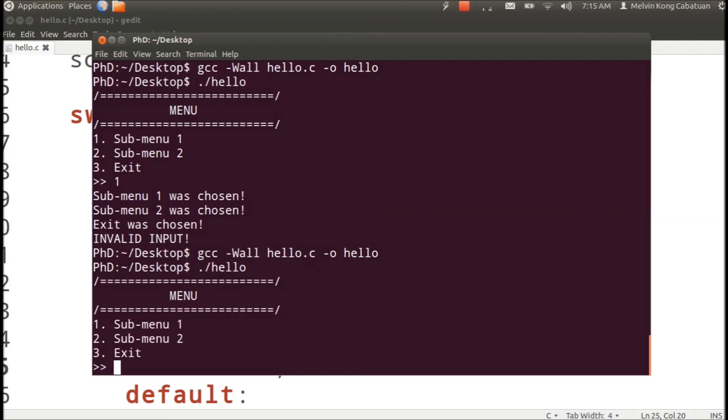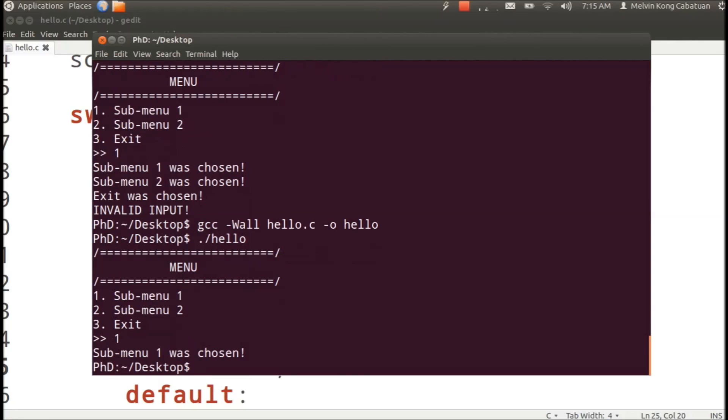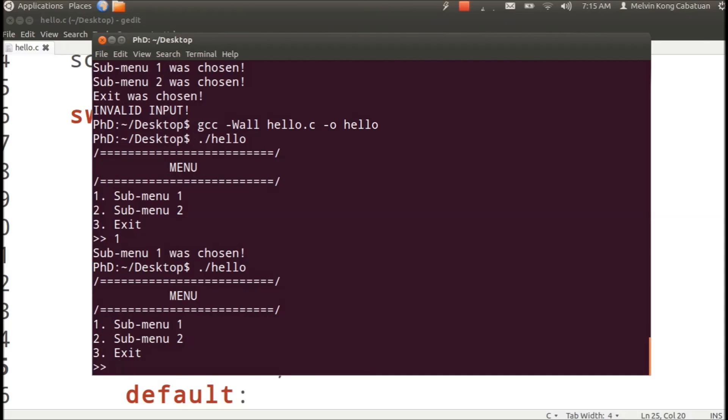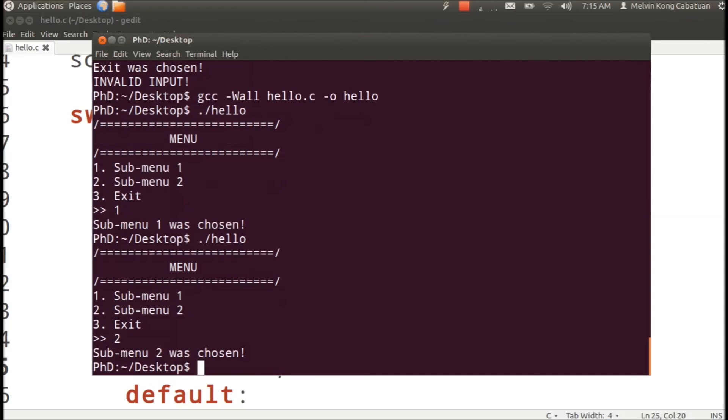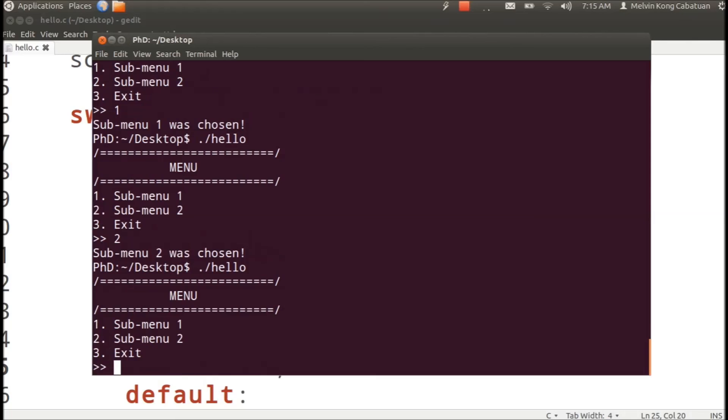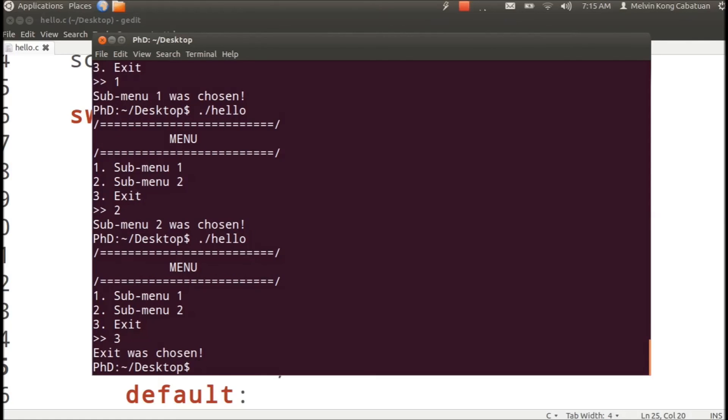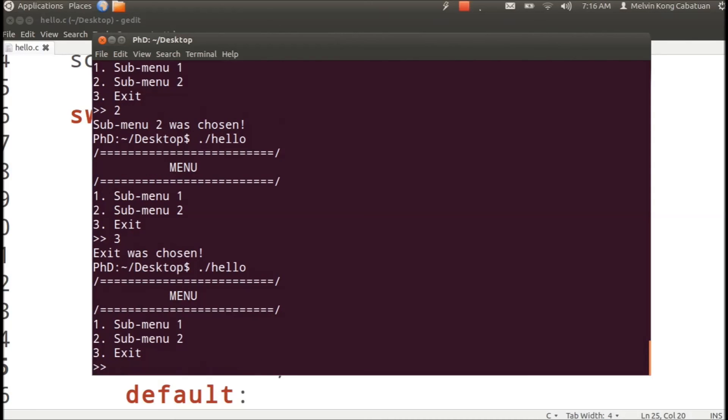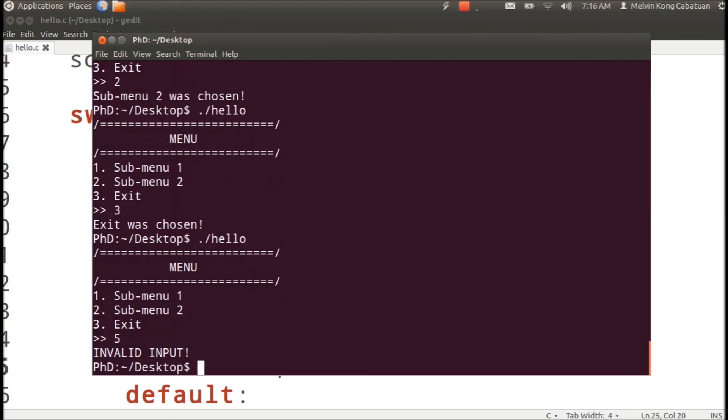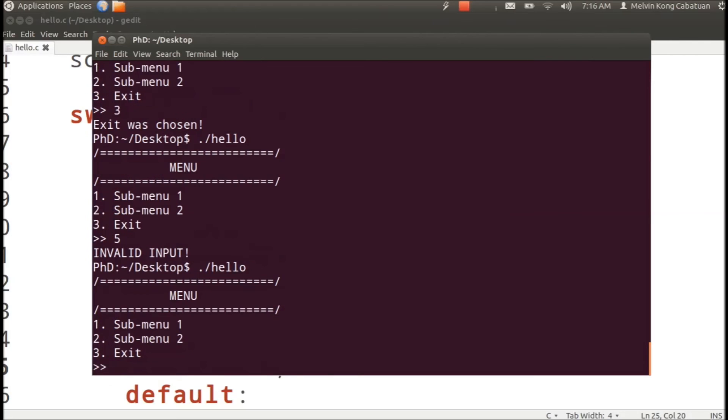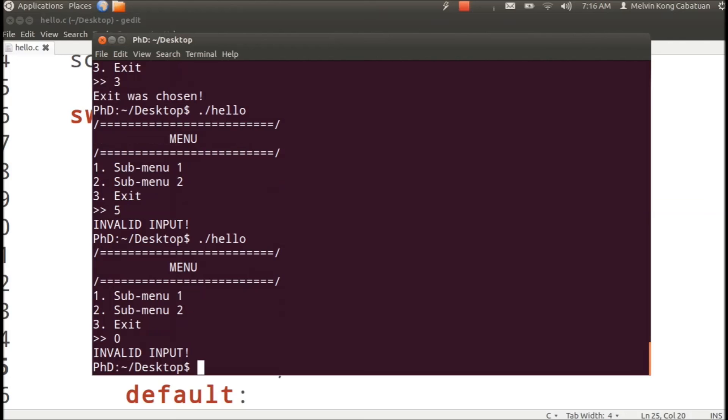Let's run it. So I press one, submenu one was chosen. Run it again, I press two, submenu two was chosen. Run it again, three, exit was chosen. Run it again, invalid, maybe five, invalid input. Another invalid, maybe zero, invalid input.